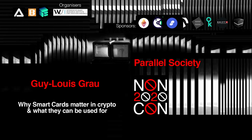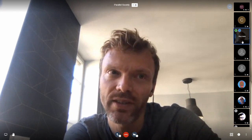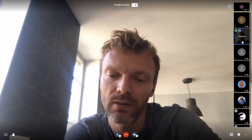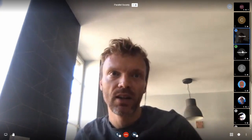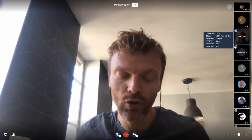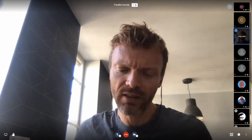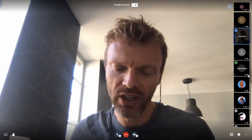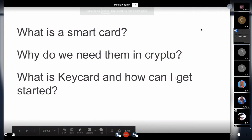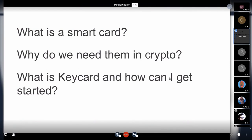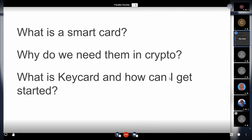Hi everyone. Yeah, so I'm Guiloui. I'm a product manager with Status, and I'm going to talk about smart cards today. We've been working in Status for two years now on Keycard. It's an open source project, and it's a framework to use smart cards in blockchain applications.